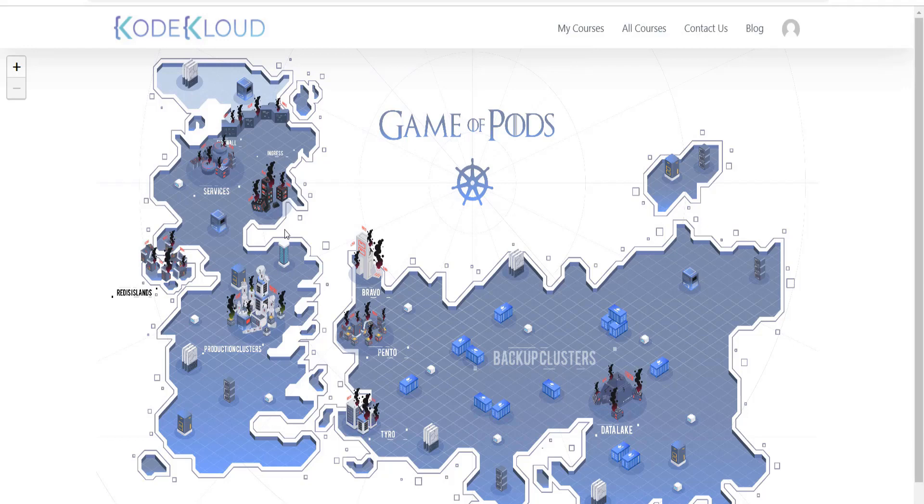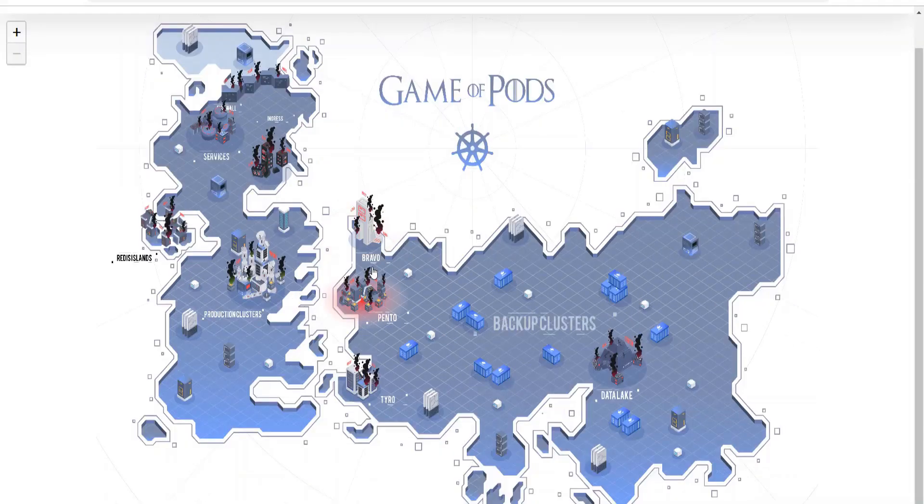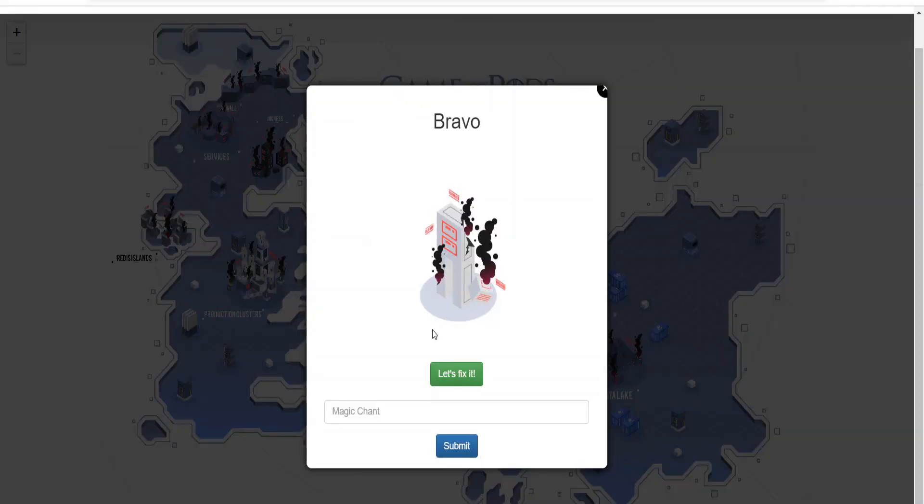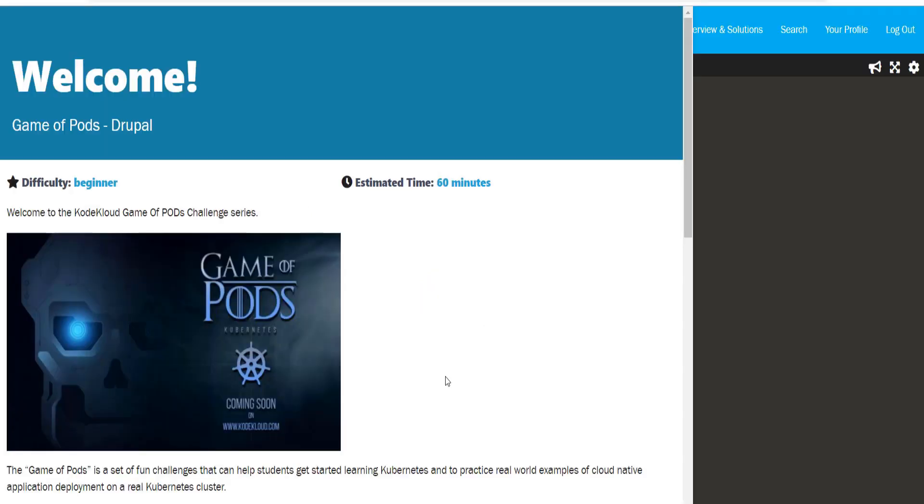This will open up an interactive map of the game. Click on the icon named as Bravo. As you can see, the deployment is broken. Click on the let's fix it button to go to the terminal running the Kubernetes cluster.